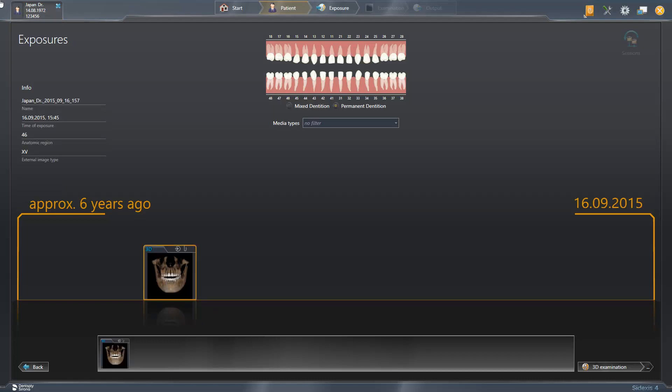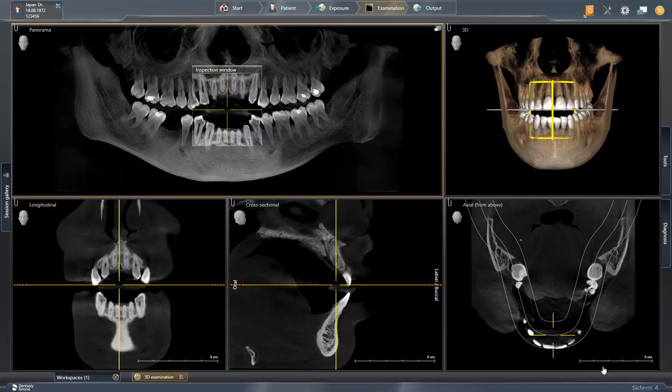Next, you can load the data set directly for a 3D examination. Now the X-ray data is opened and we switch directly to the final step, Output.